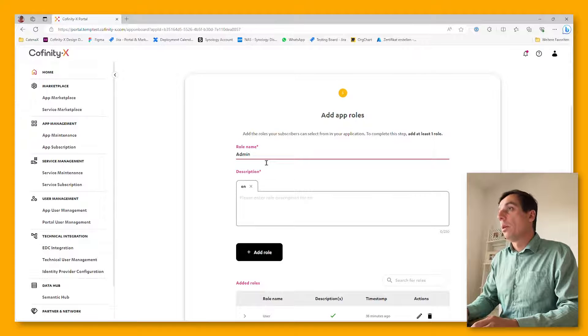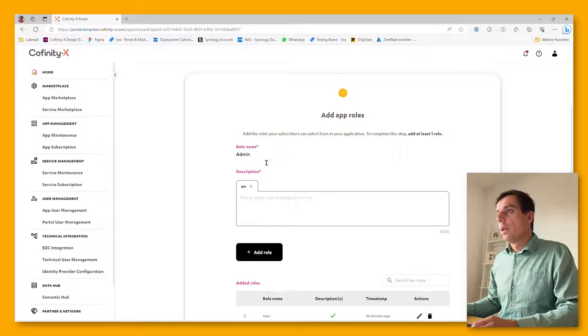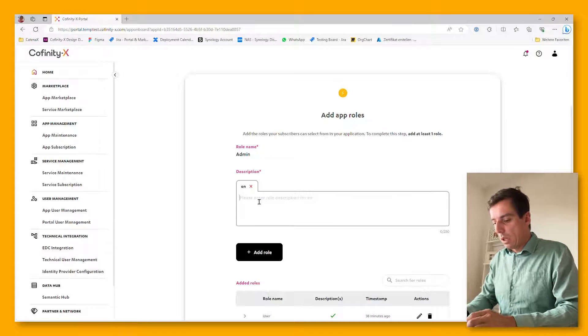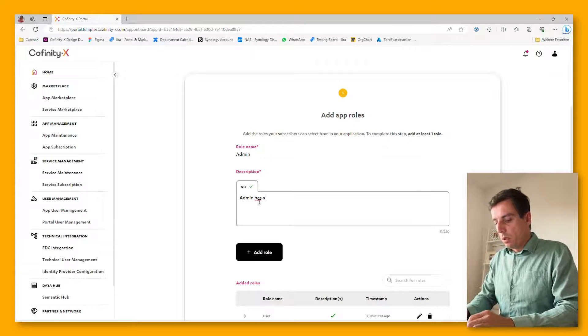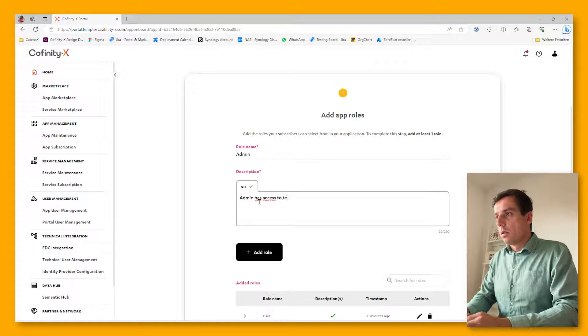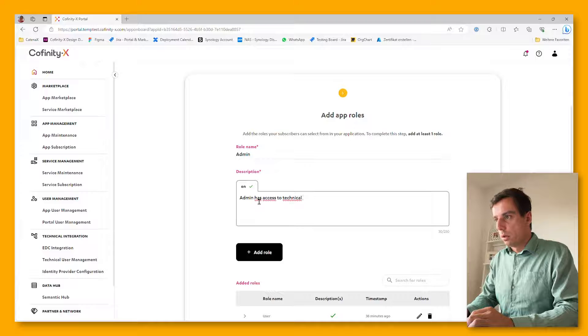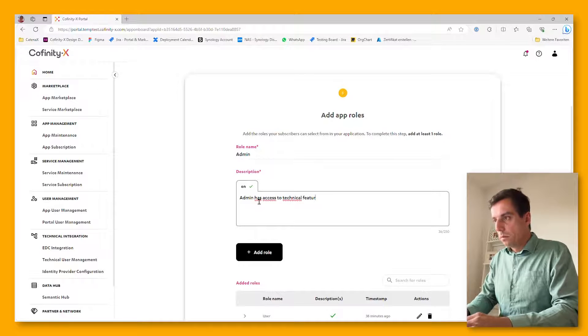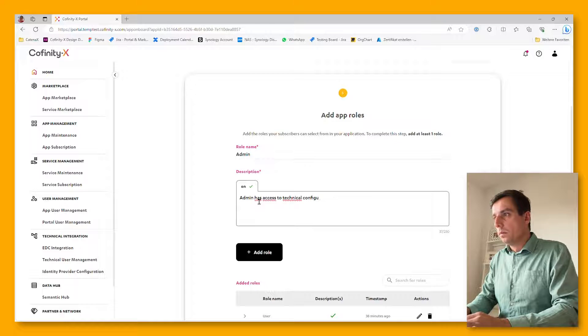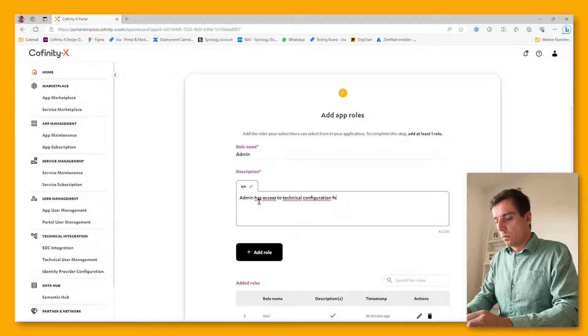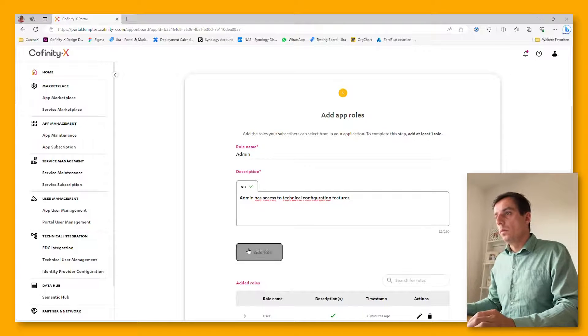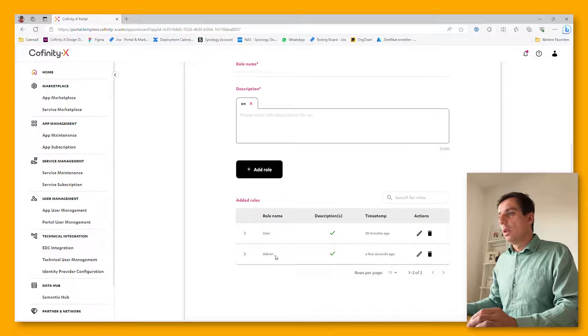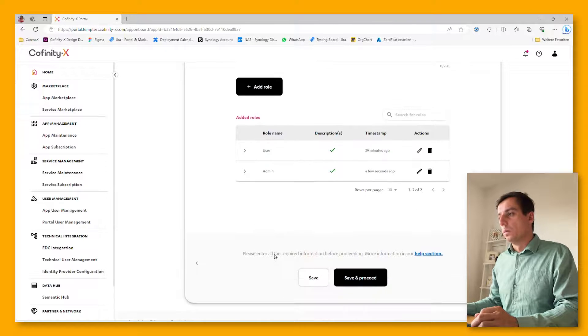For example, you might have admin roles. Just enter the role name and a brief description about the role and the authorization. Add the role and you see this is the admin we just created a couple of seconds ago.